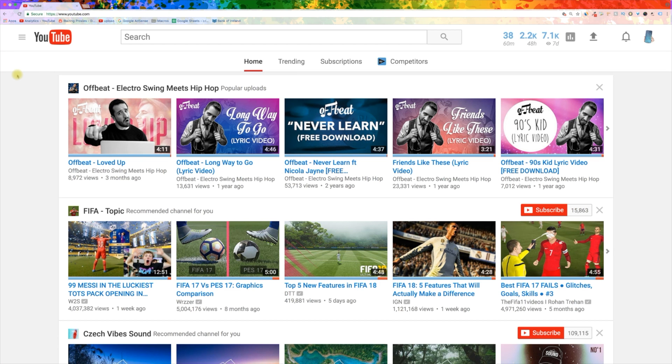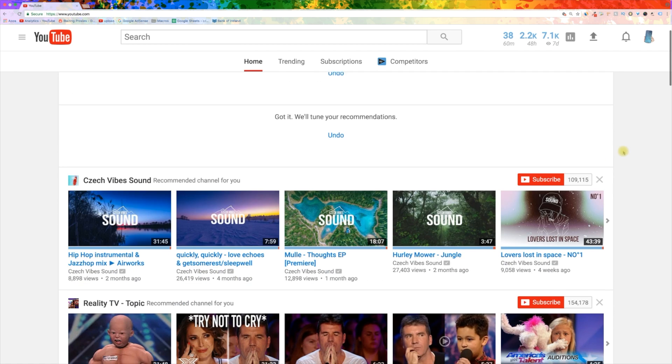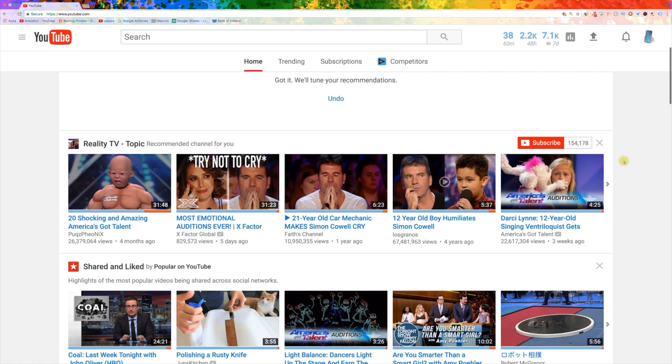These other videos that appear on the home page can all be removed by clicking the X button on each of them.